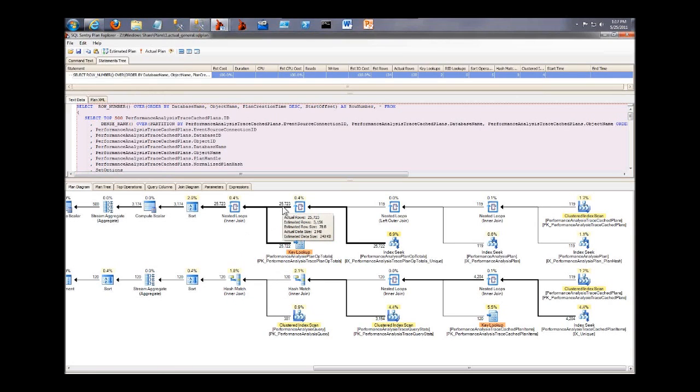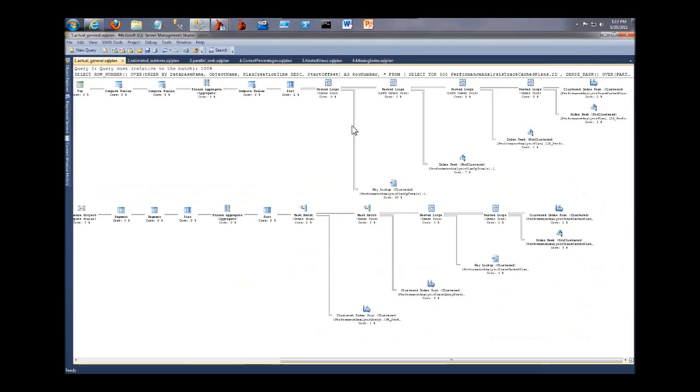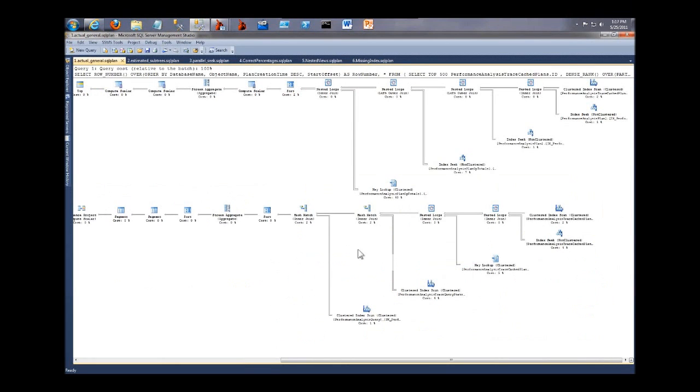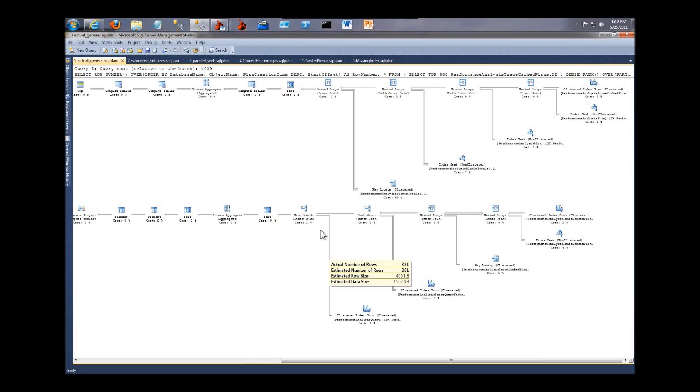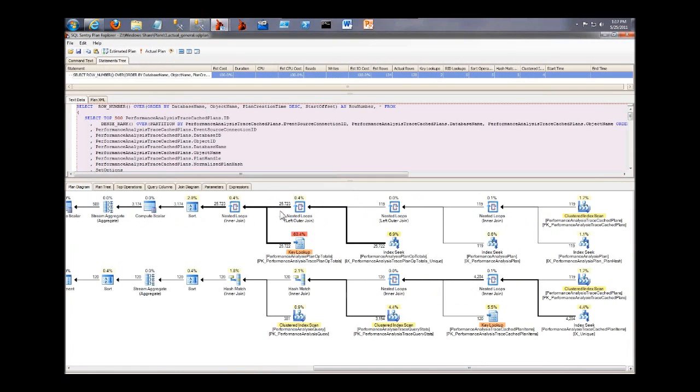We also show the row counts visibly. In Management Studio, the row counts over these arrows, you kind of have to guess unless you want to sit there and hover over every single one and figure out how wide does that arrow, how many rows does the width of that arrow really mean. In Management Studio, the numbers are right there.